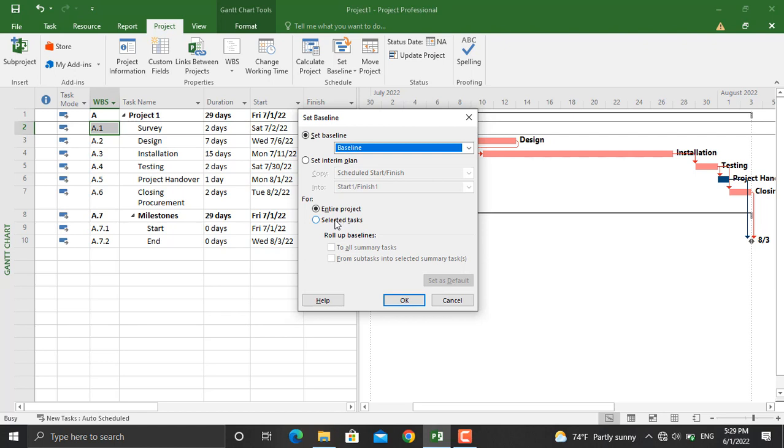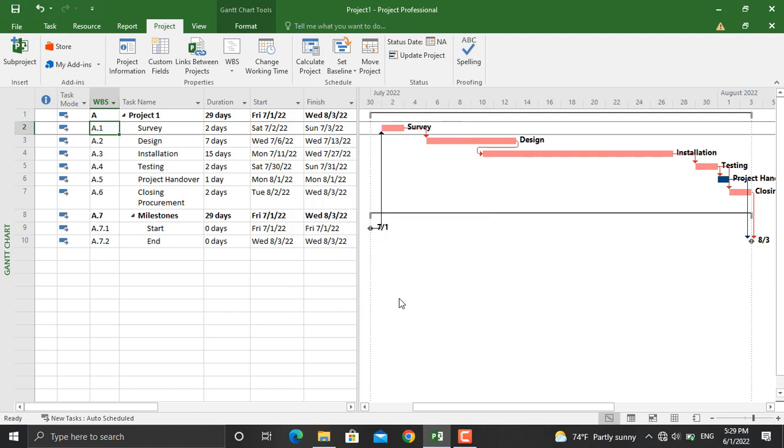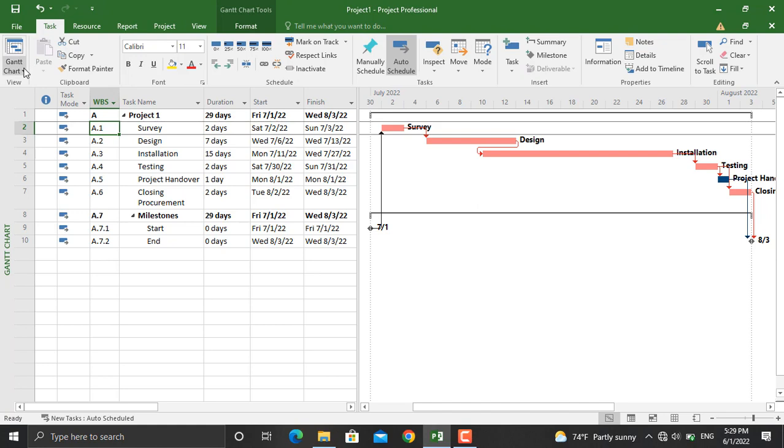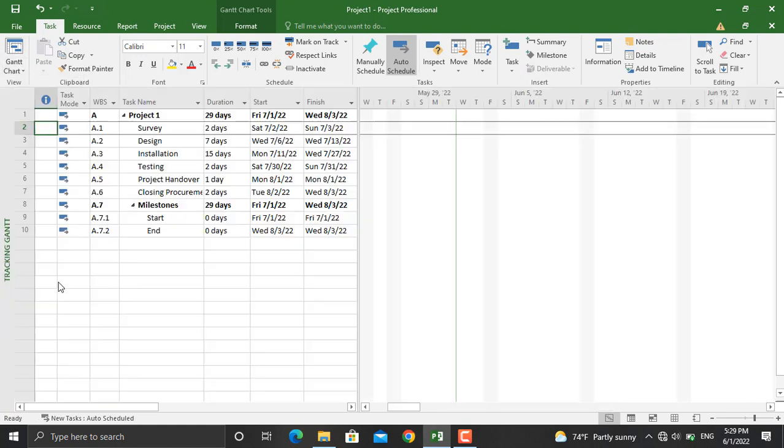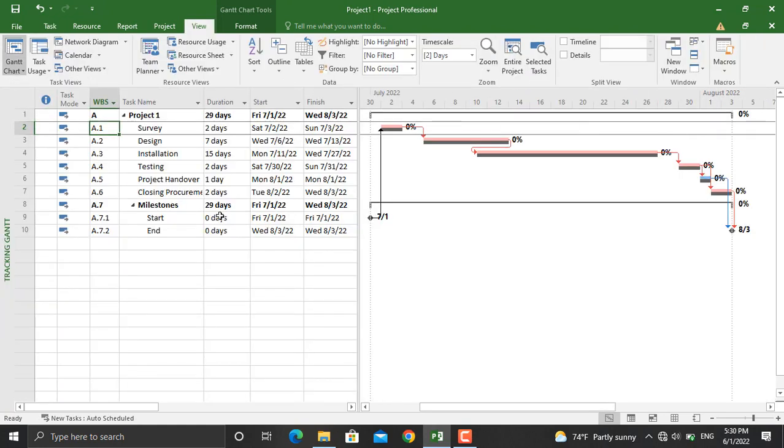In here you will select the entire project and click OK. The baseline will be added, but how to see that? Come to Task. From here you will click on Tracking.